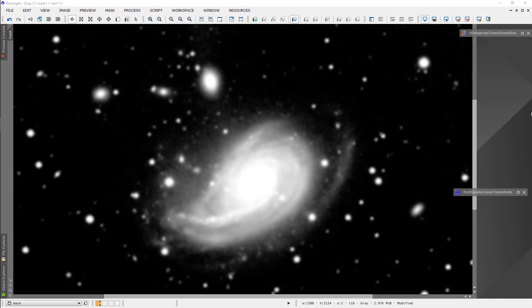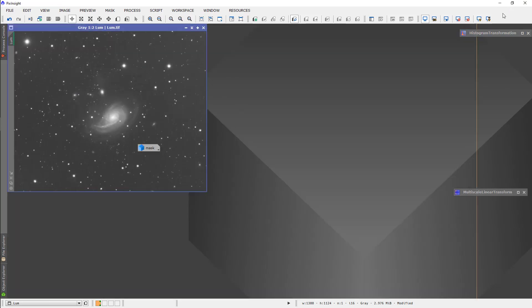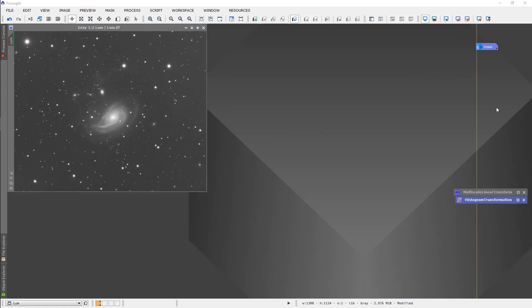Now our first mask is ready. I'm going to shrink this and set it to the side.